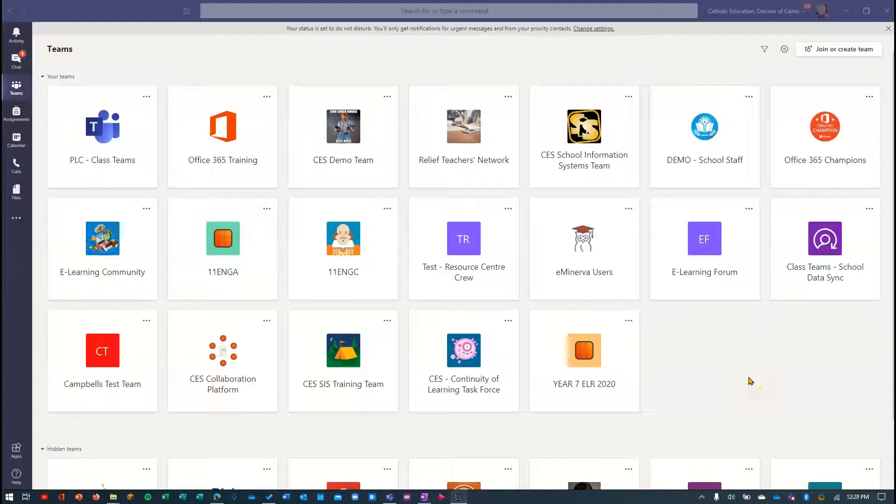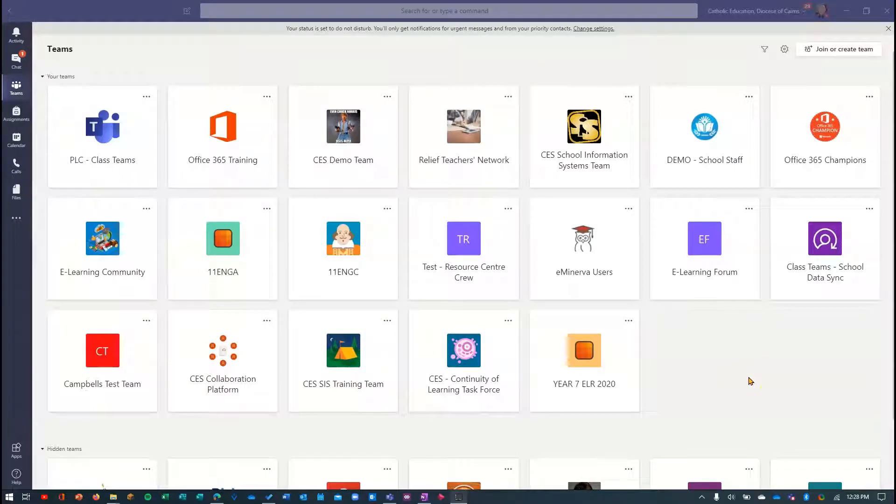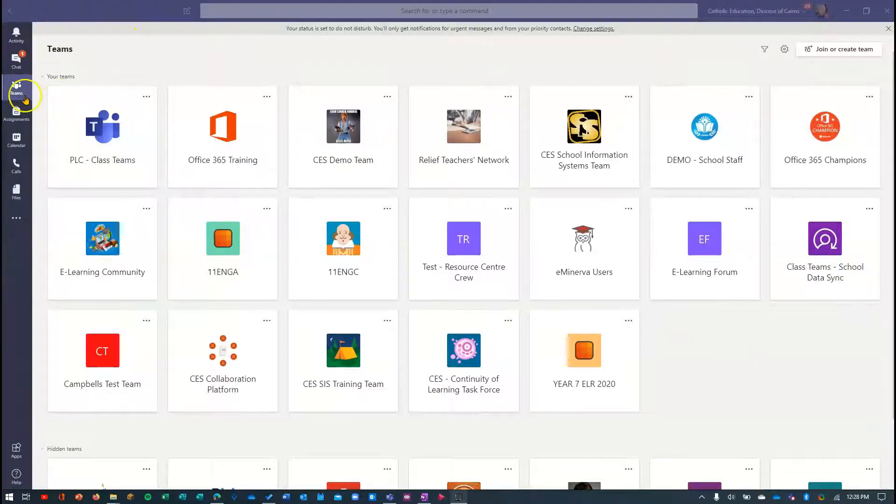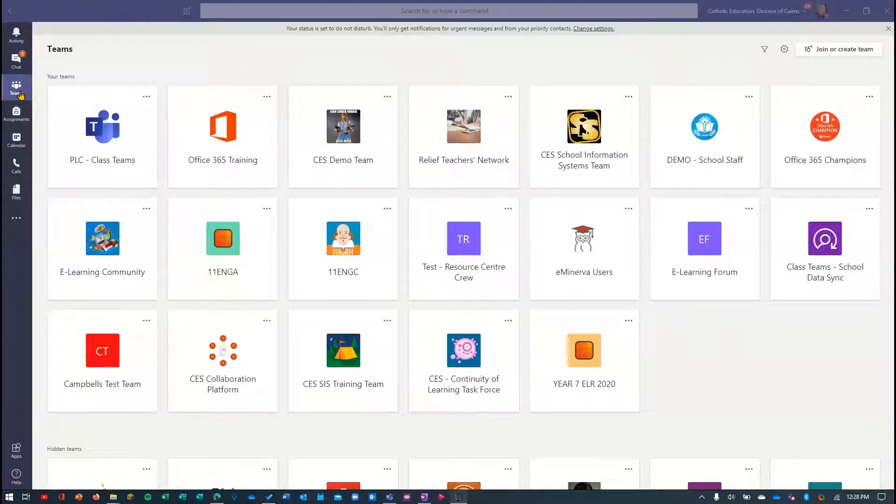All right, let's take a look at how you can change how you're viewing your teams in Microsoft Teams. So I've got Microsoft Teams open. I'm on the Teams tab, so I'm seeing different teams that I'm in.